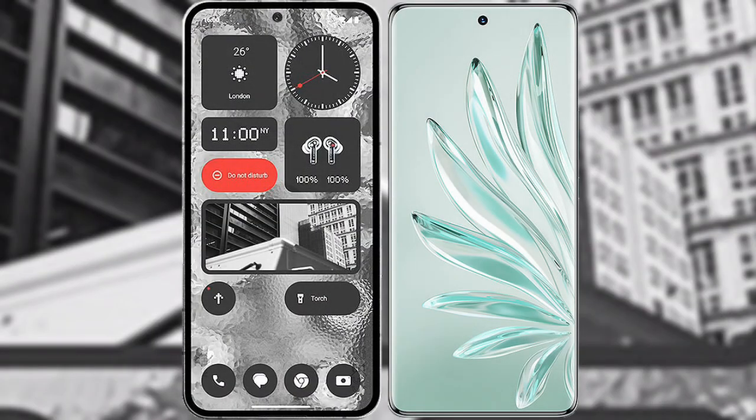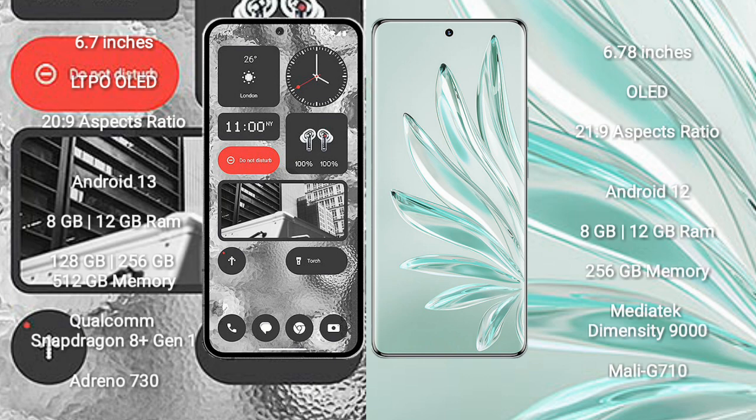I will compare the new Nothing Phone 2 with Honor 70 Pro Plus. Nothing Phone 2 comes with 6.7 inches LTPO OLED display and aspect ratio 20:9. Honor 70 Pro Plus comes with 6.78 inches OLED display and aspect ratio 21:9.